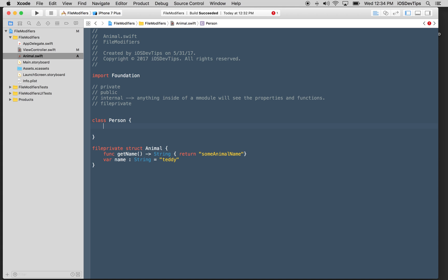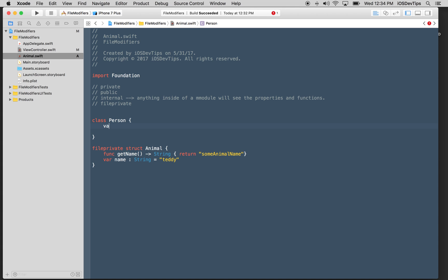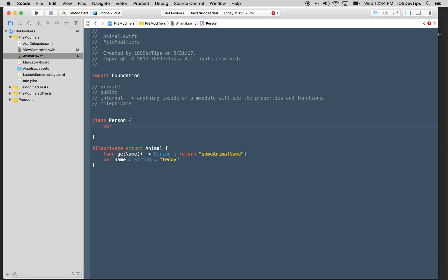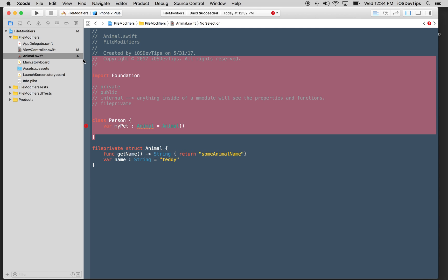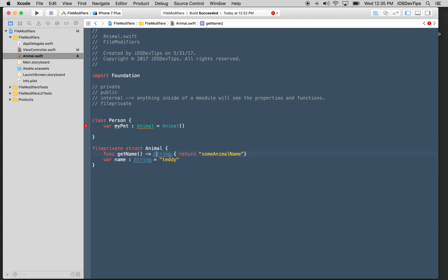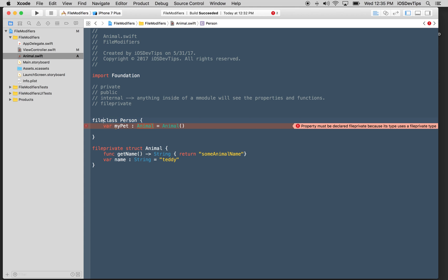Say I come out here and I say let animal another animal equal animal. It restricts essentially the usage to only be inside of this file. So for example, I could go into this class here and I could say var, we could have an instance of var my pet. And it would be of type animal.